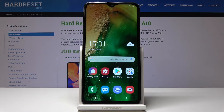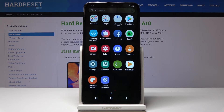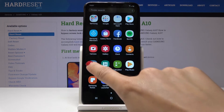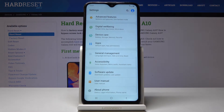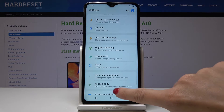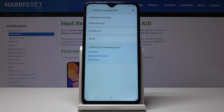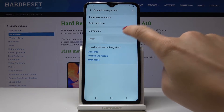Here I've got Samsung Galaxy A10 and let me show you how to reset settings on the following device. First, let's open the list of all applications, then find and select Settings, locate and open General Management, and click on Reset.